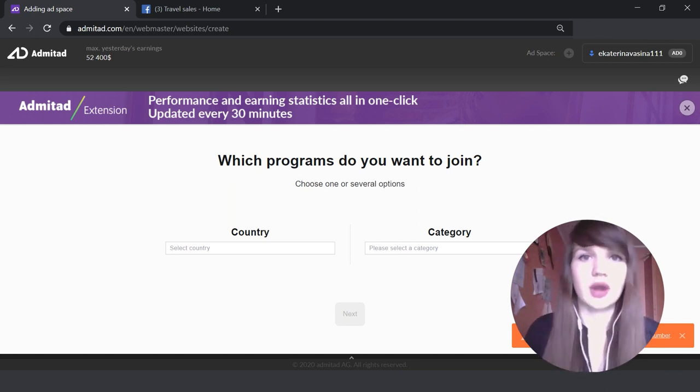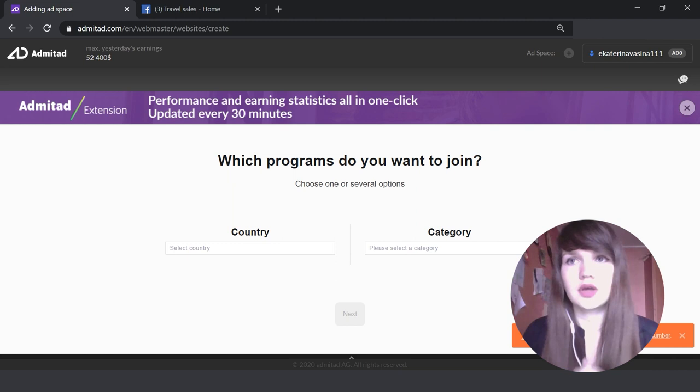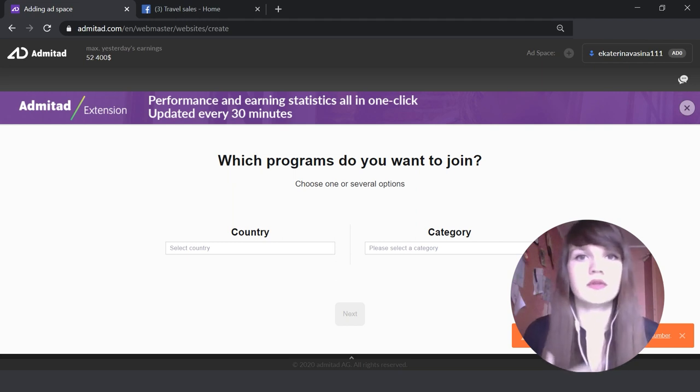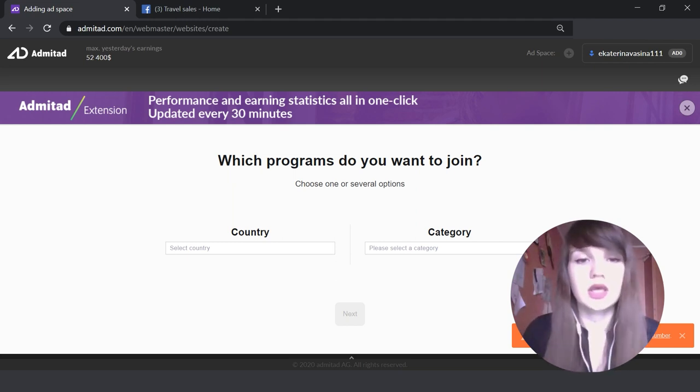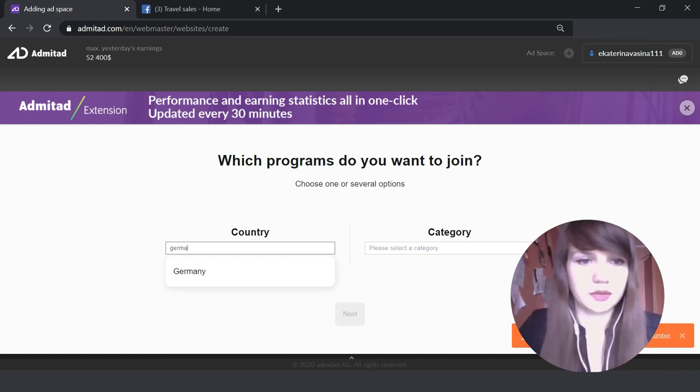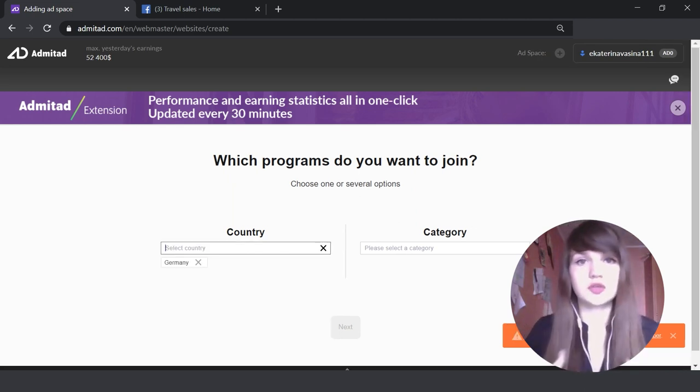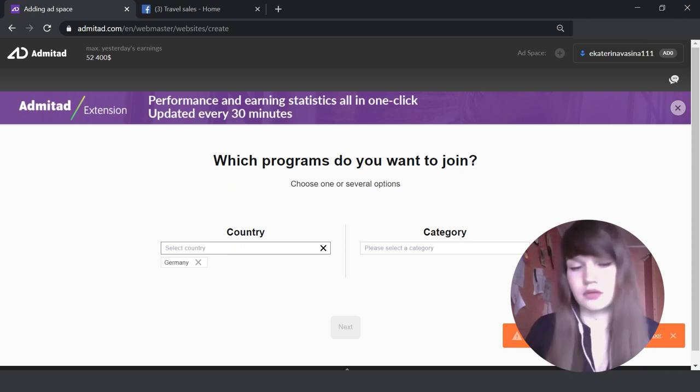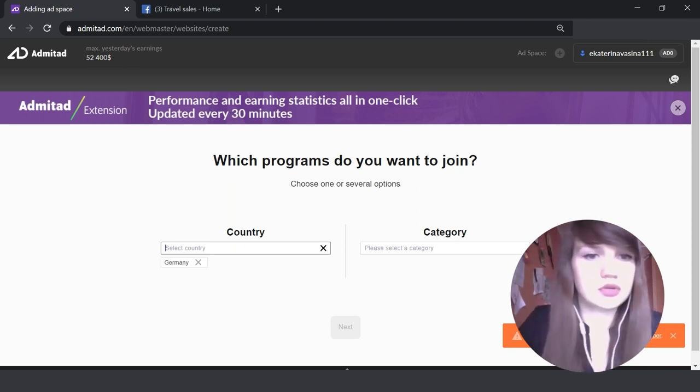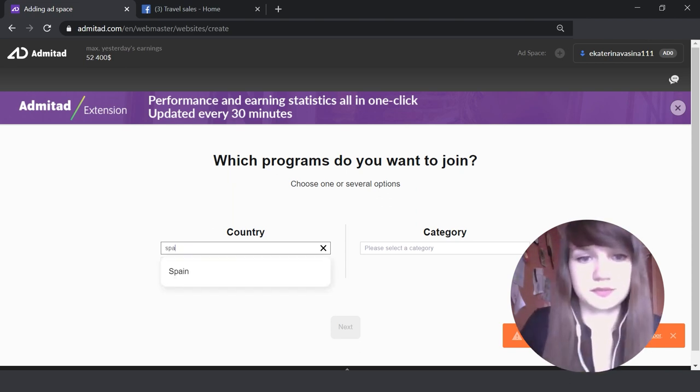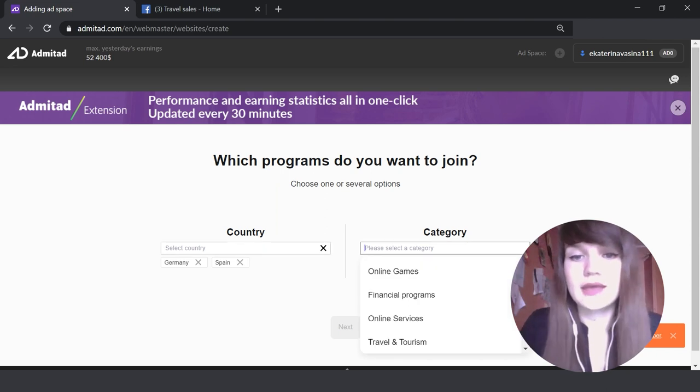So here you should indicate, for example, Germany. If you know that your subscribers are from different countries, indicate several countries. For example, also Spain and so on.